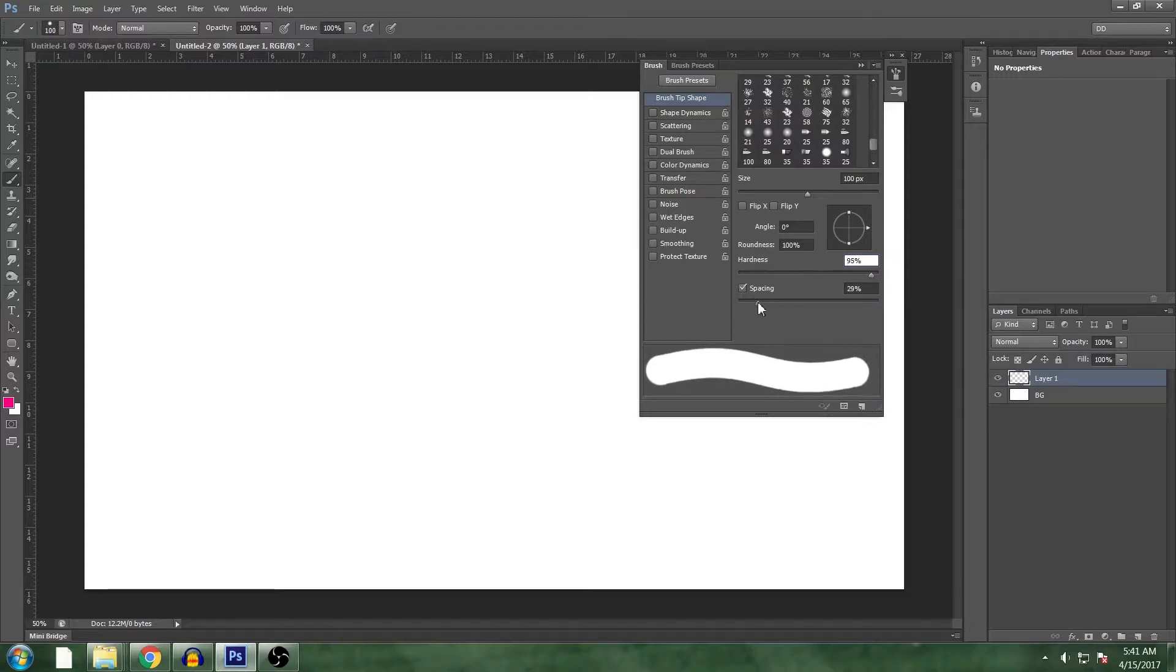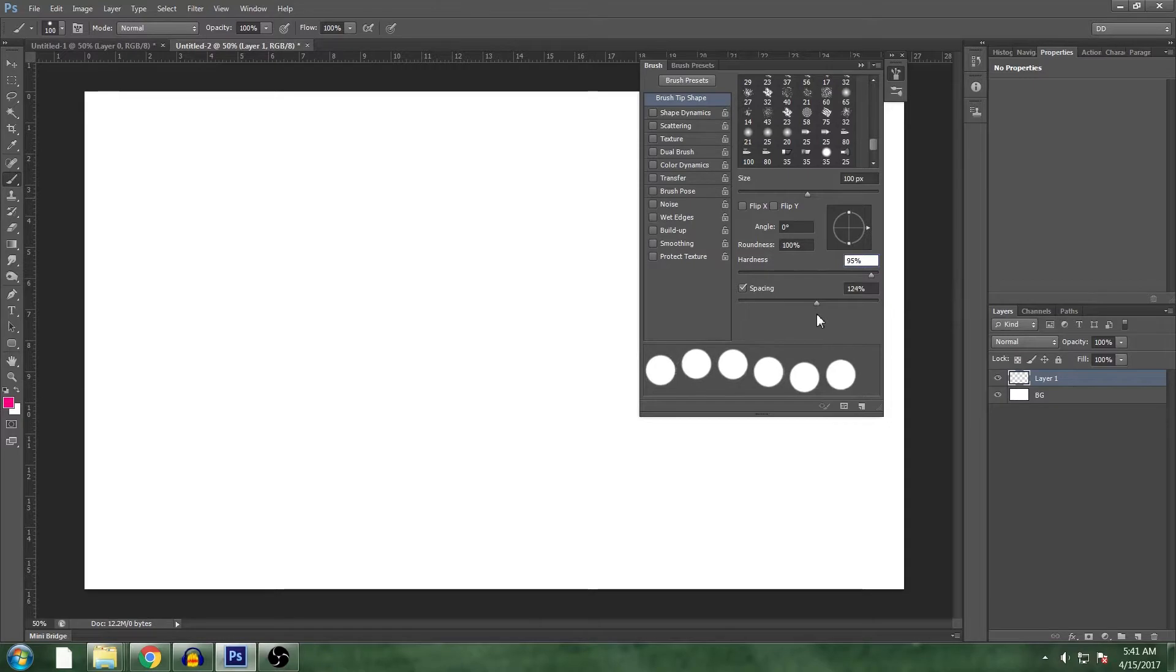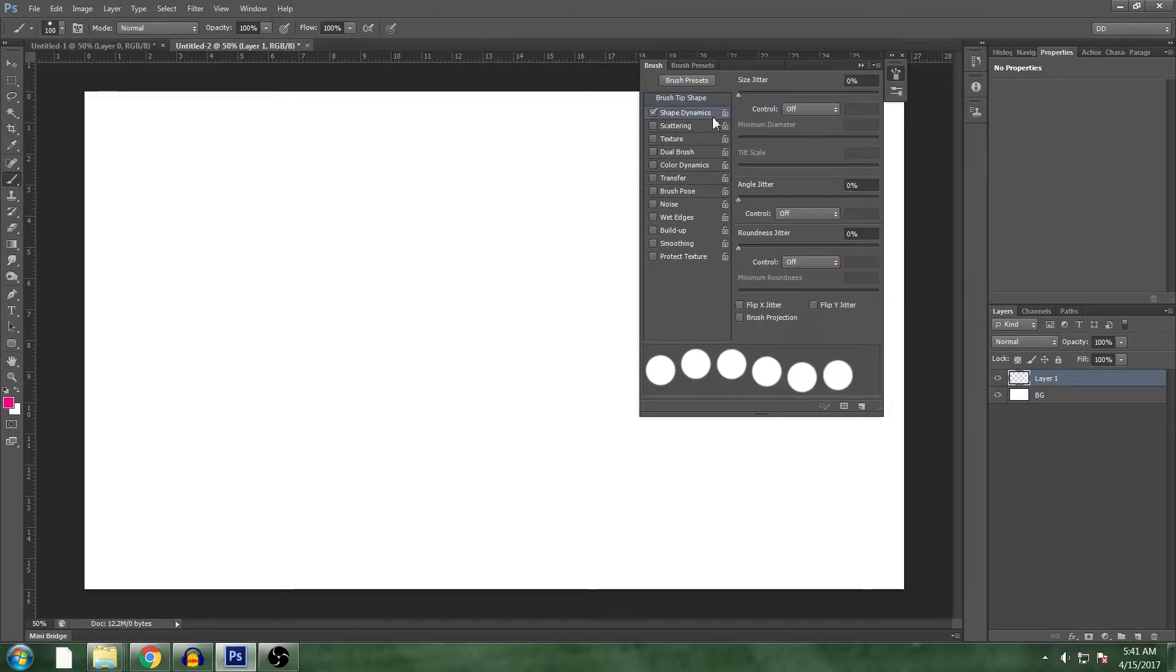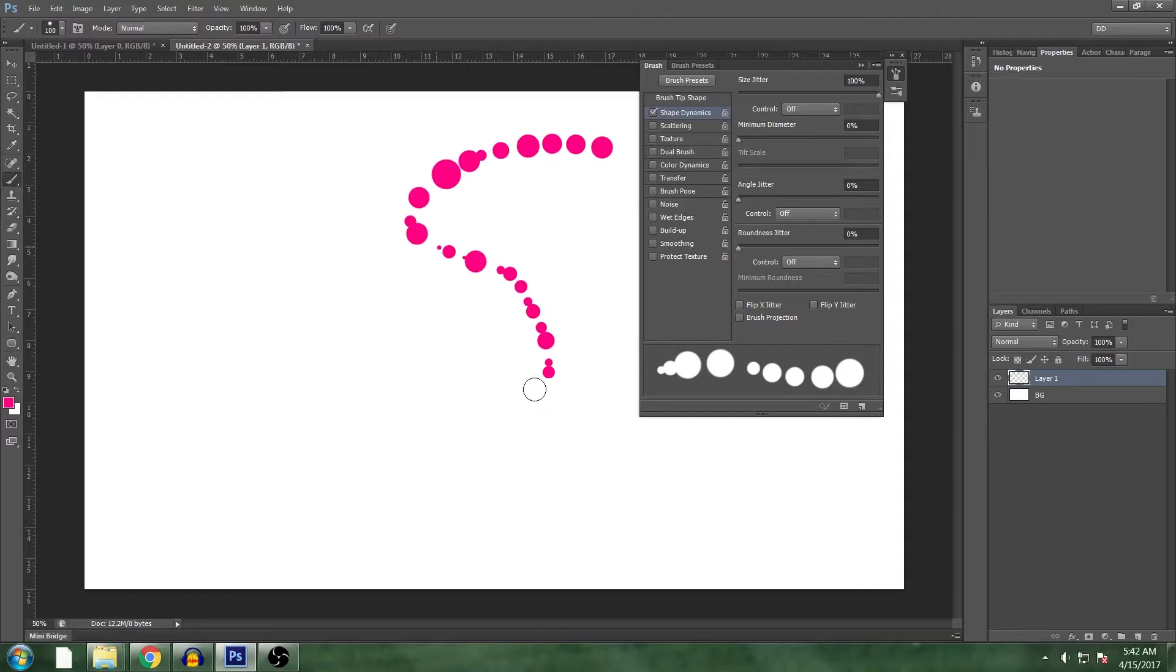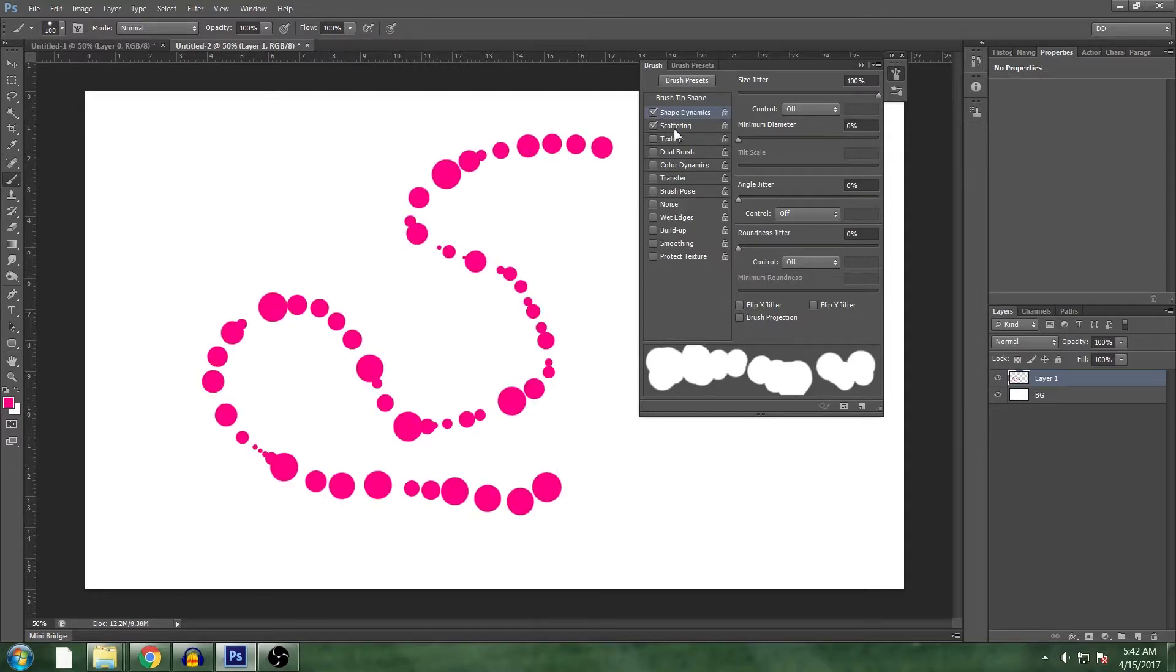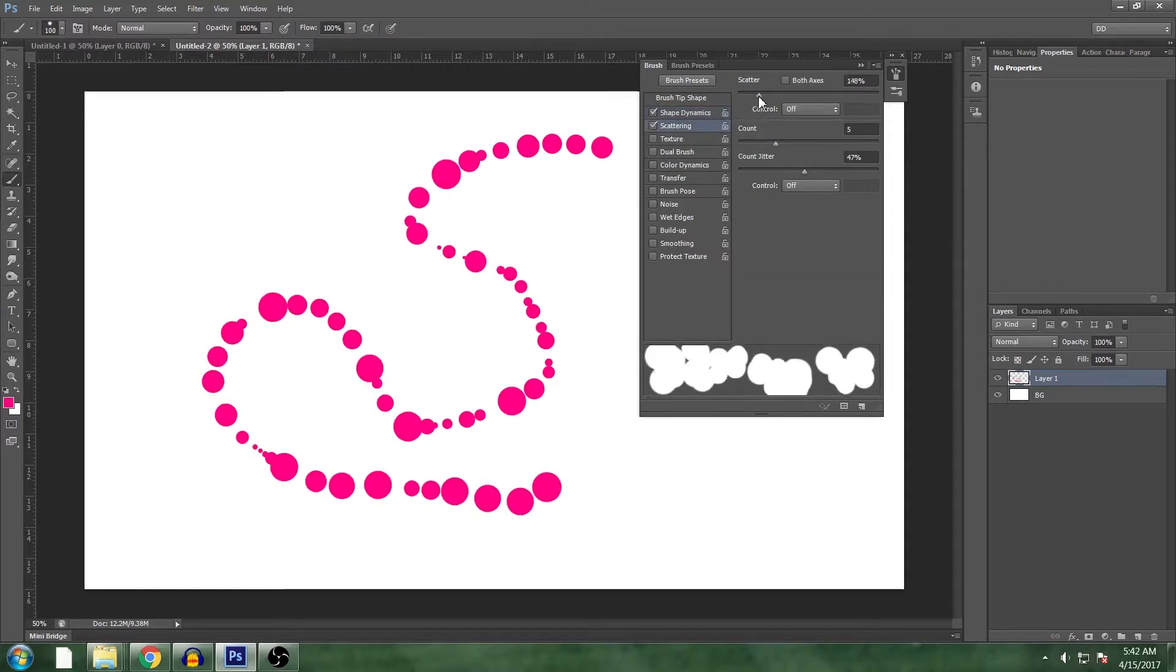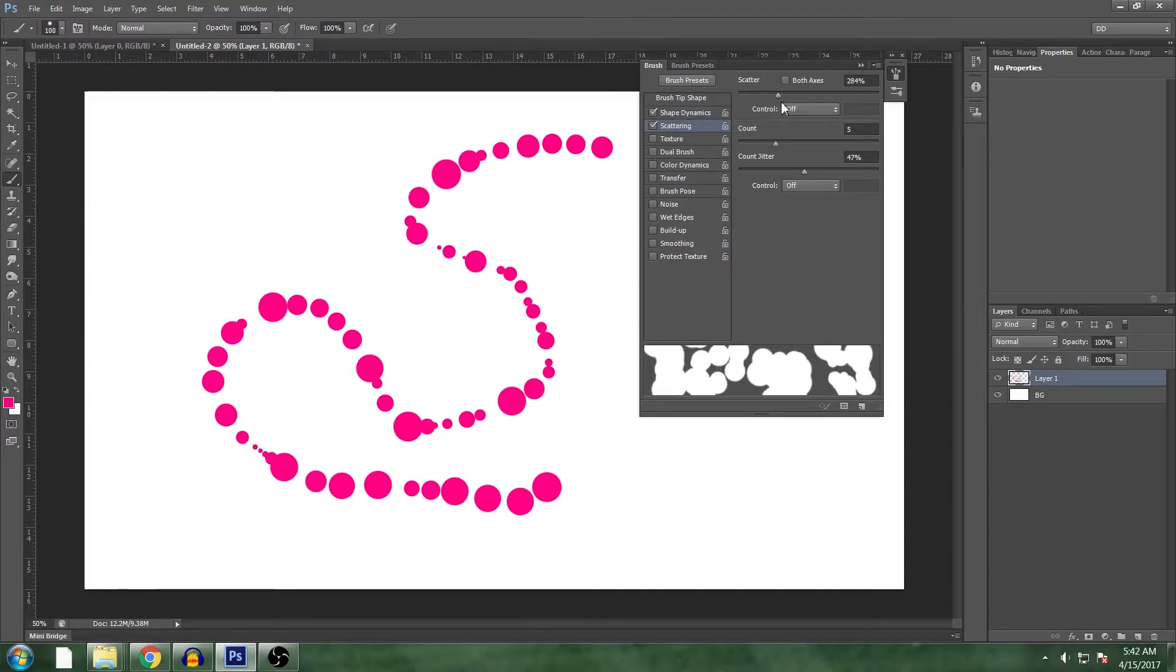And let's space it out, 120-ish. And turn on shape dynamics. Turn size jitter all the way up so you get all these different sizes. And turn on your scattering. Let's scatter it a lot, let's scatter it 280.